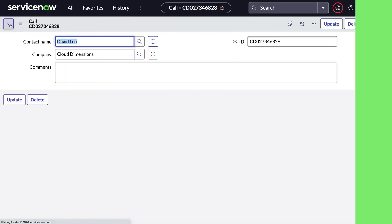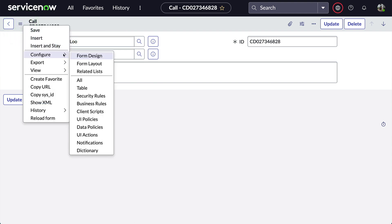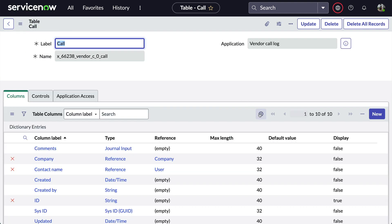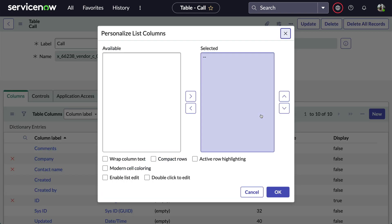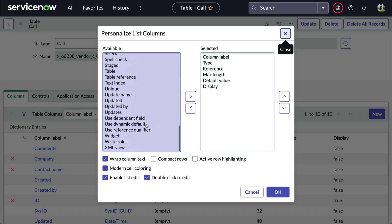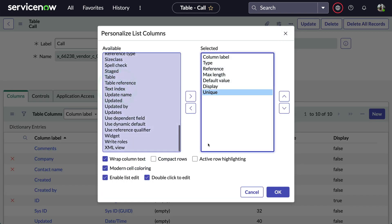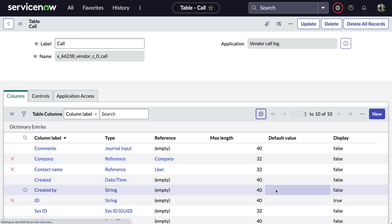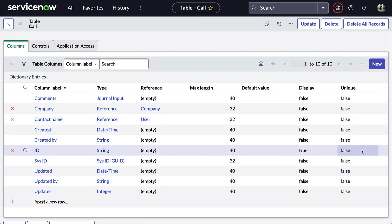Now we could go and configure the form layout for the dictionary entry to include the unique field, but that might cause some issues with other admins and developers on our system. So let's go back and use the form menu to select configure table. Next, we'll personalize the list columns in this embedded list to display the unique field. All we need to do is set the value to true.